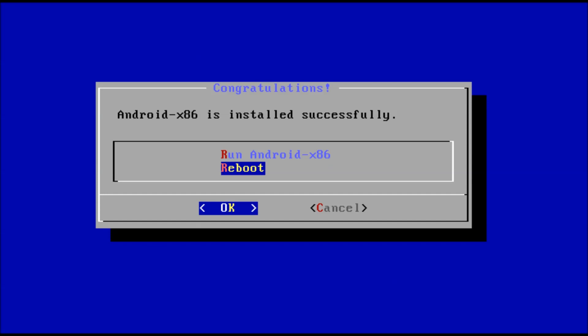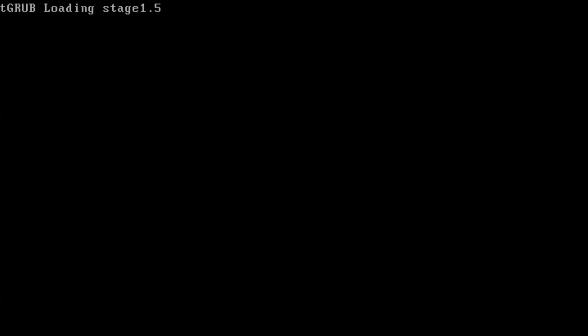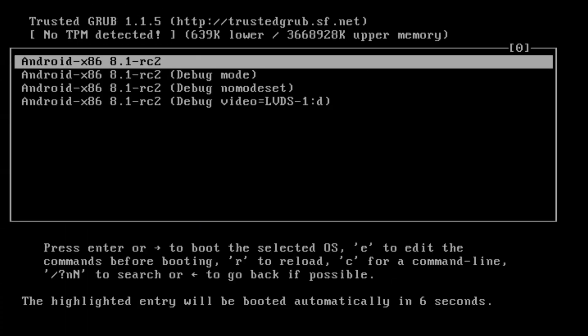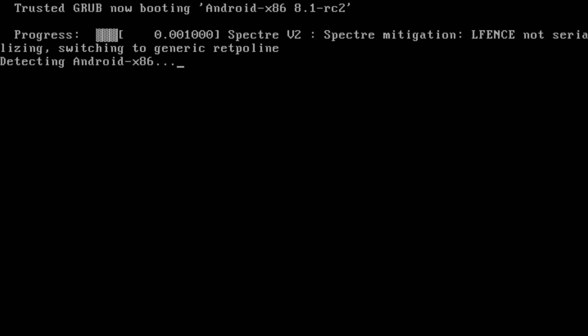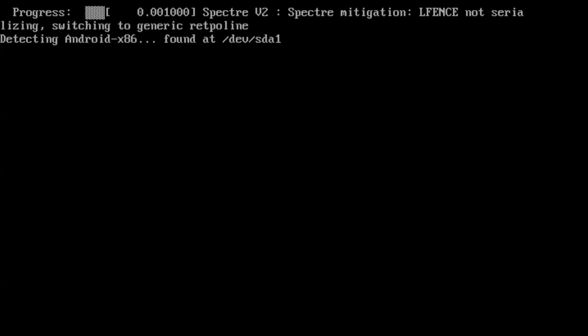I want to restart the PC. Here we are at the Grub menu. Time to boot into Android for the first time.